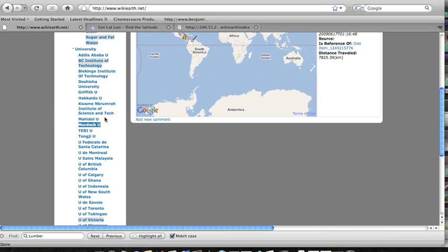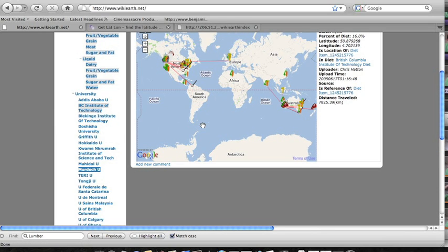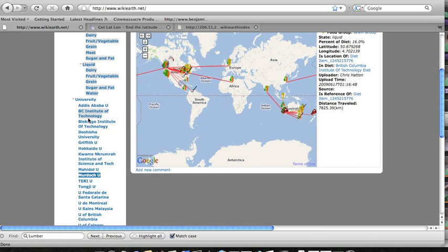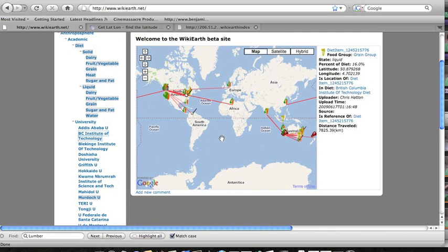Another thing that's kind of interesting is that if you look at a school that has an omnivorous diet such as Murdoch where they've got lots of meat and dairy and vegetables and everything that they're consuming you can take a look at how local all their food sources can be because obviously meats and things like that can be consumed from the same spot all year round.